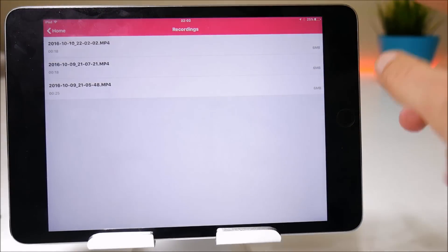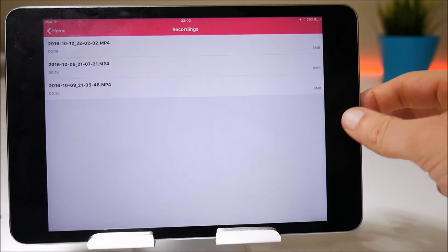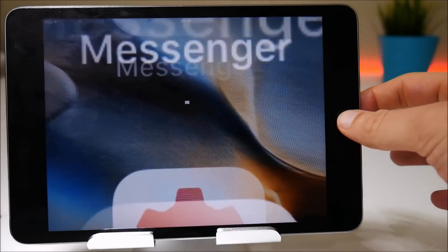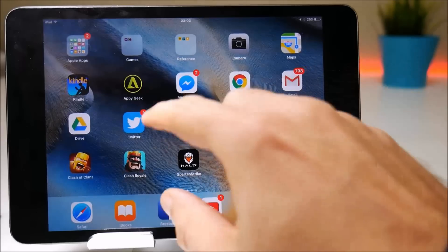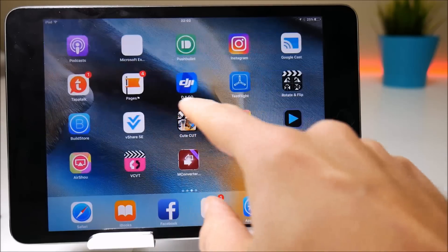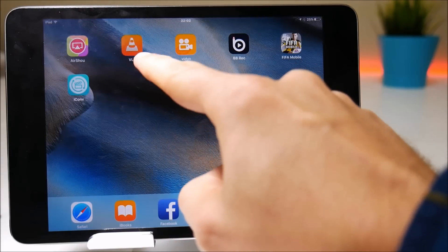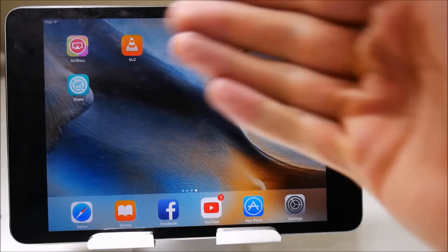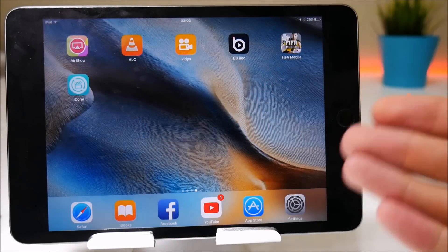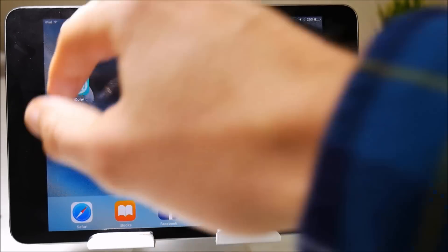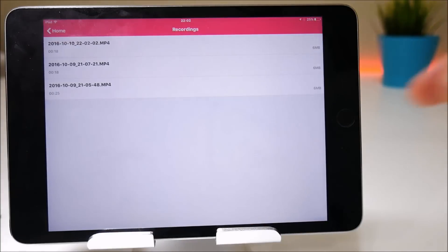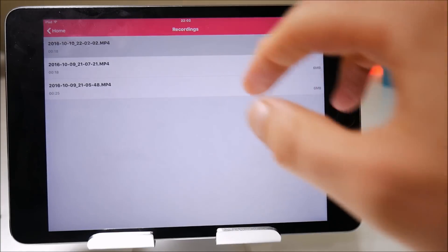However, now that we have installed Videolan, which is here, you can't actually watch the video within the application. What you need to do is go back into Airshow, tap on the video, tap on open in and then you should have the option to copy it to VLC.